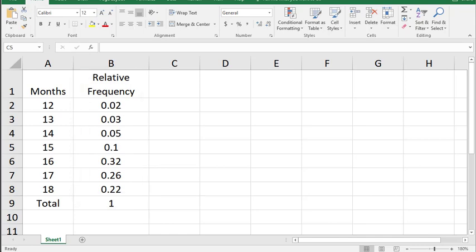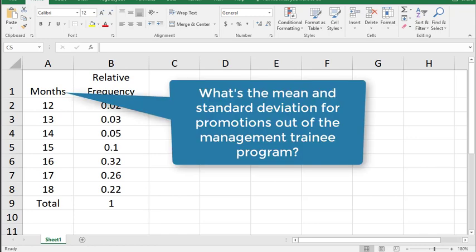In this scenario we're looking at a management trainee program which is 16 to 18 months long and how long before people are promoted out of that management trainee program. We want to know the expected value and standard deviation.